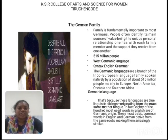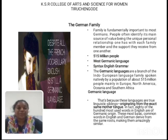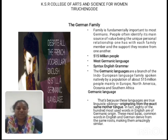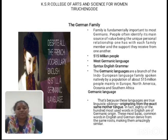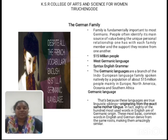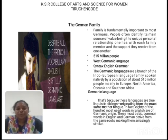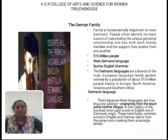The next topic is the Germanic family. The Germanic languages are branches of the Indo-European language family, spoken natively by a population of about 515 to 550 million people, mainly in Europe, North America, and South Africa. The first unit covers the importance of English, the Indo-European family, the Germanic family, and the importance of Germanic. Thank you so much for this wonderful opportunity.